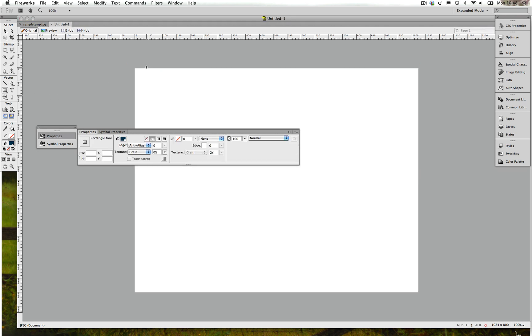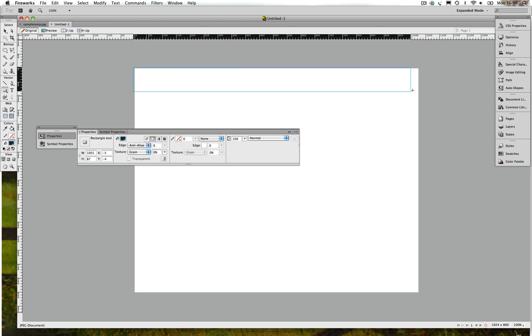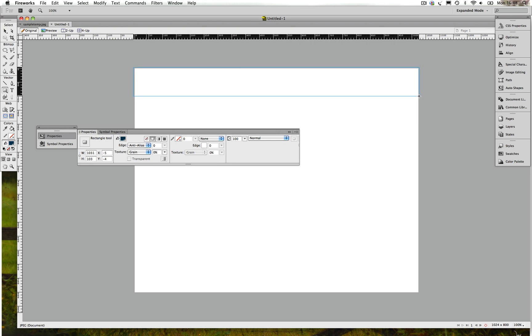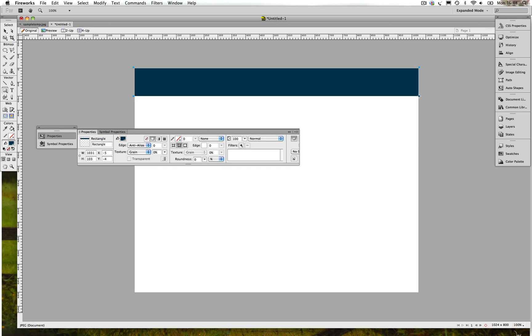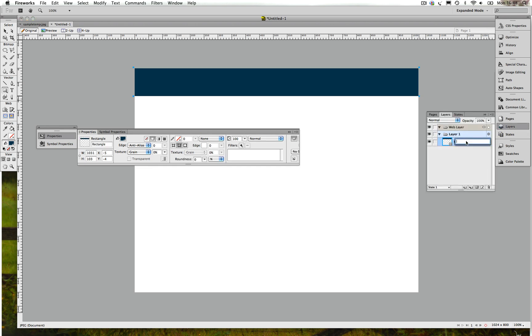So let's go back and create that header. We created the header, now the header is done. Go to Layers, we name this Header.